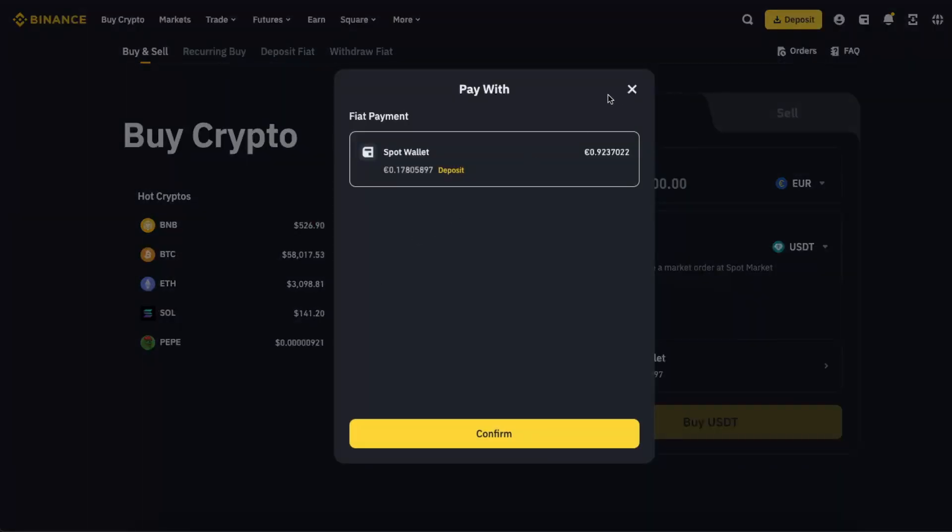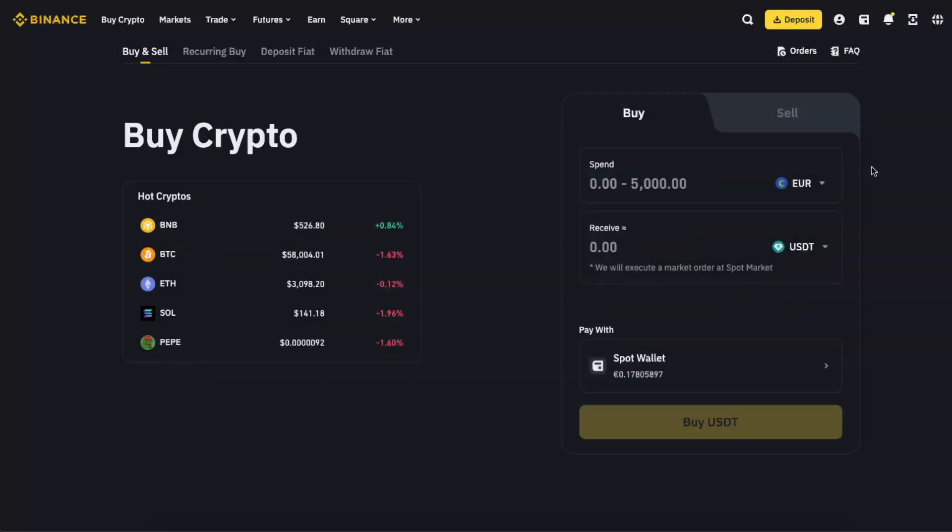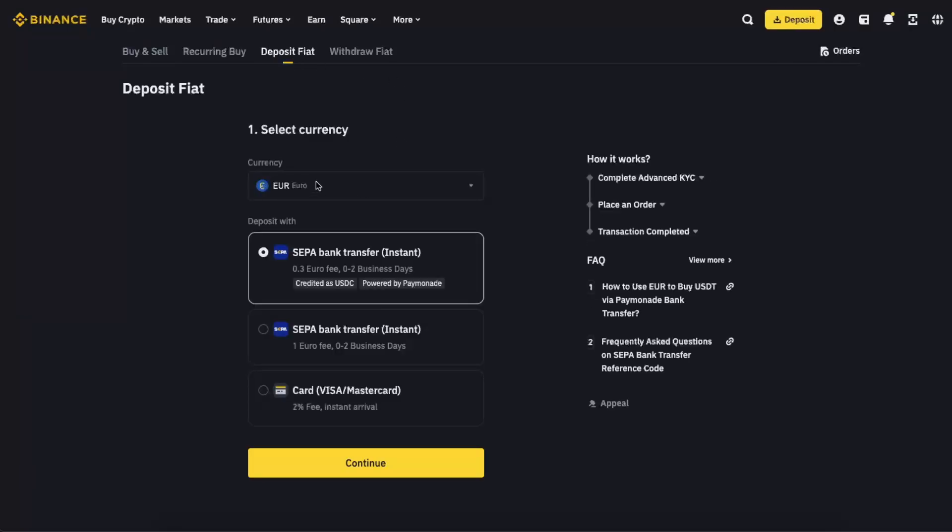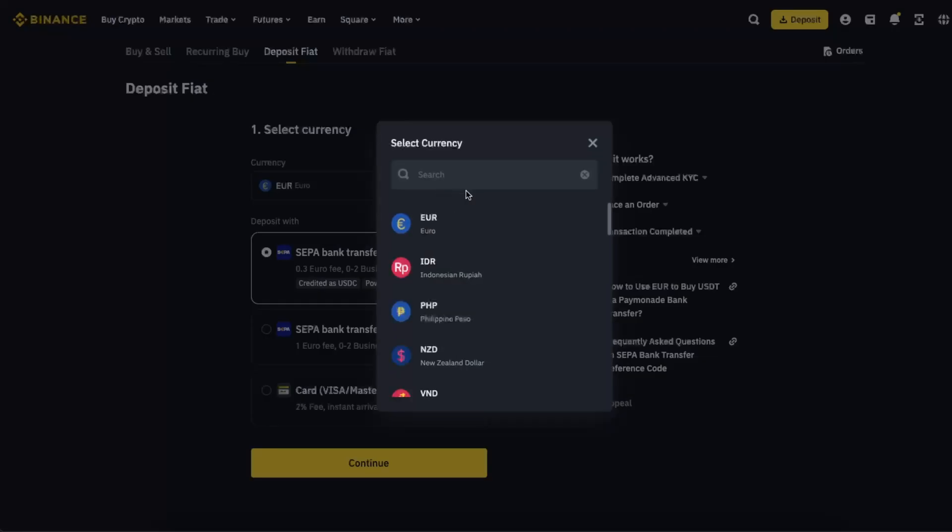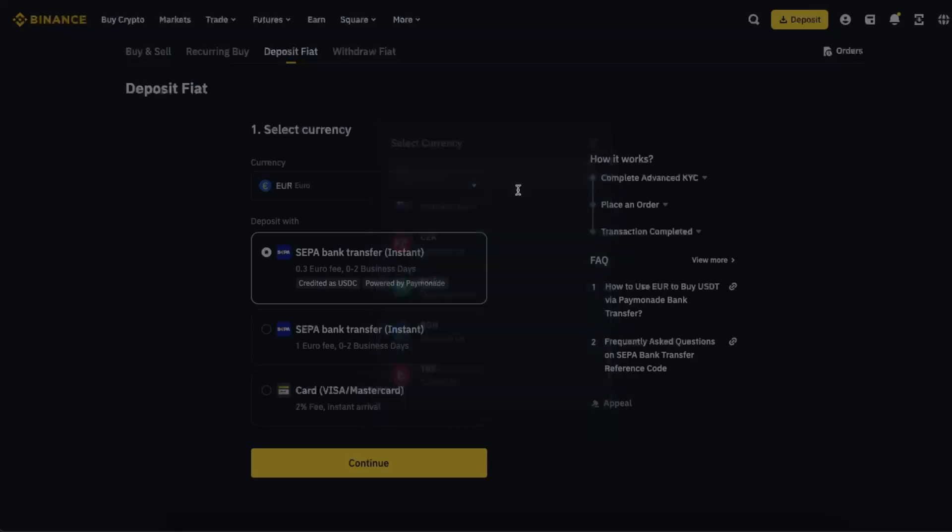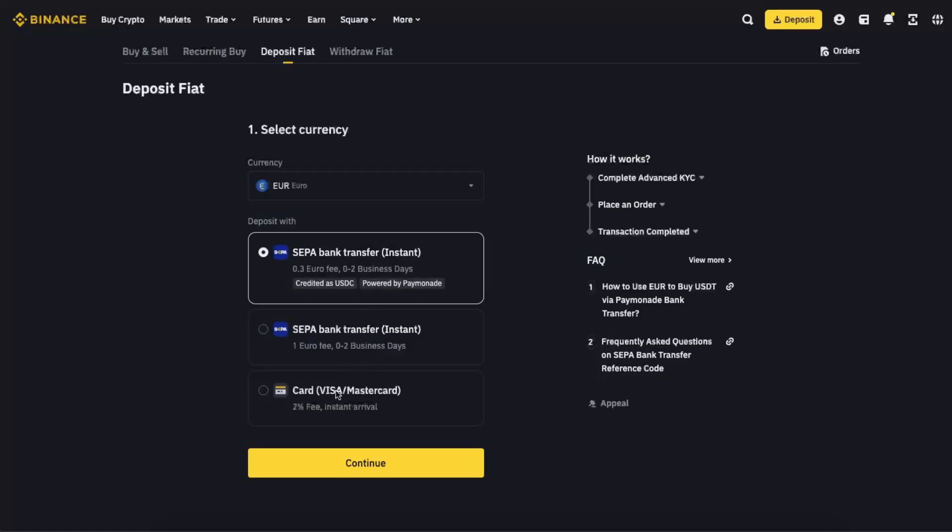have my card added here, so first thing you need to do is go ahead and deposit fiat. Click on Fiat, Deposit Fiat right there at the top. Then you're going to select your currency from here, whichever you need. After